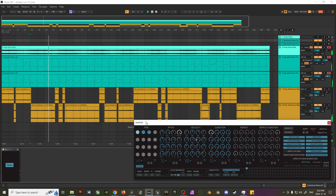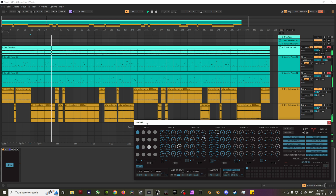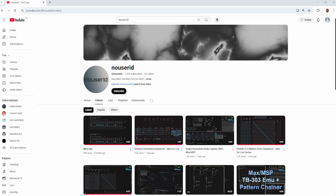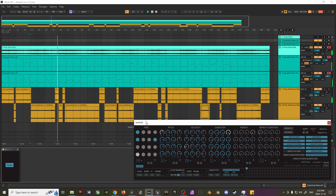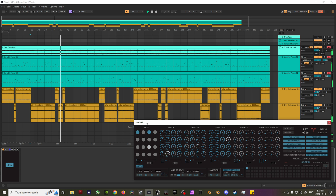Then finally, I have two Spitfire upright pianos panned hard left and hard right, being sequenced by two instances of a Max for Live sequencer called Sentinel — made by a fellow Canadian Max MSP developer, Nusrid. This sequencer is great as you can quantize the note selection and have it generate a new pattern every few bars or so. After getting all the trigger probability, pitch, velocity, and duration values set up, I let two instances run for around 20 minutes and then edited down my favorite bits. I love writing music this way as it provides a loose, improvisational feeling while never getting too repetitive, with each improvised part providing counterpoint to one another.